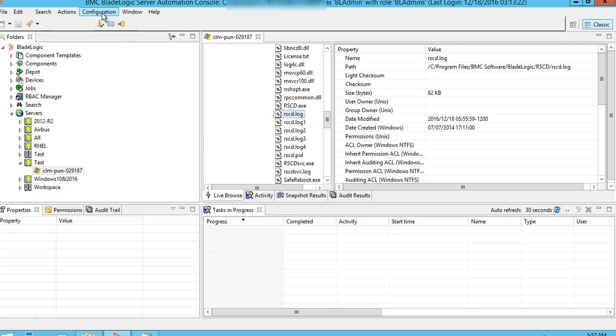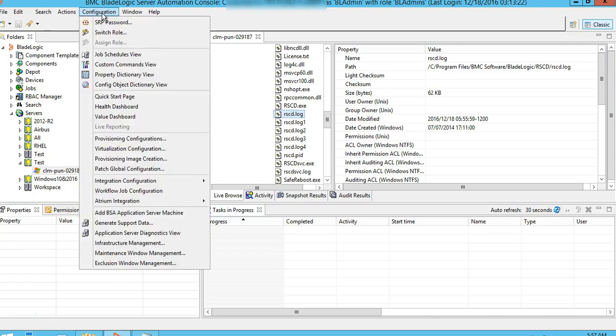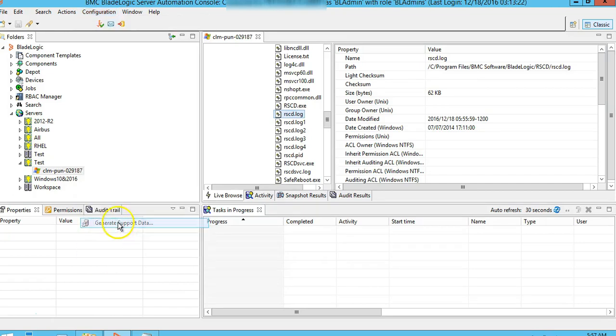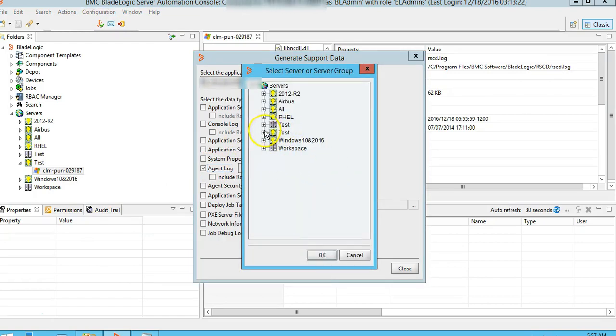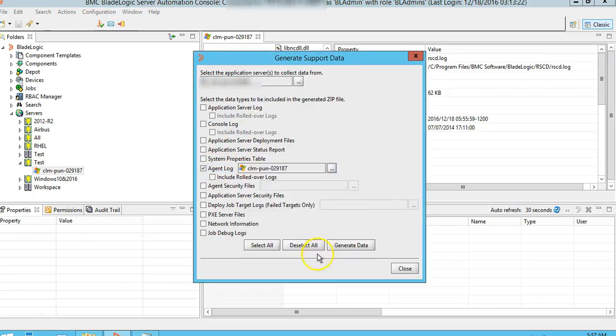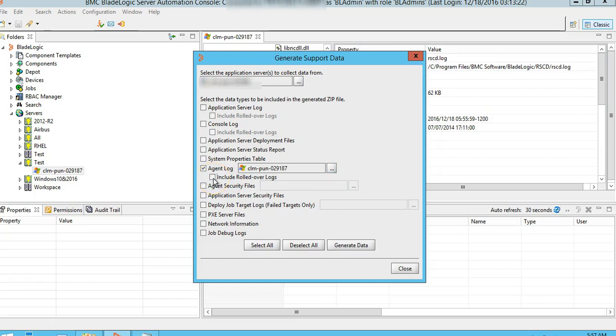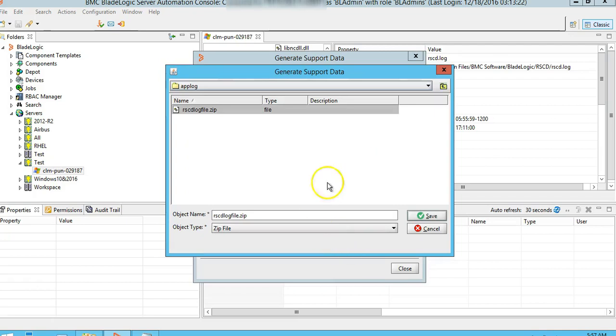If you go to configurations and go to generate support data, and if you go to agent logs, select the target. There is an option to include the rollover files as well if you want to check that. Otherwise, unchecking will only allow RACD log file which is the latest log file to be copied. Click on generate data. It will create a zip file.